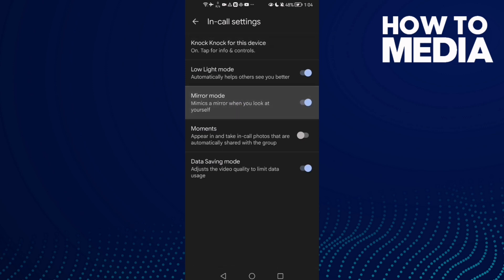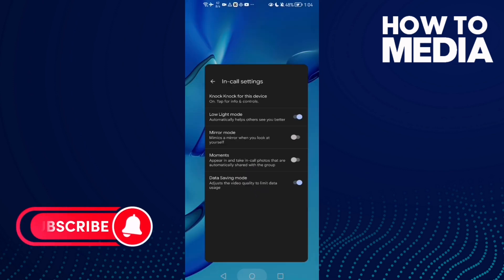You will find it like that. Disable it and then enable data saving mode. That's it for today's video.